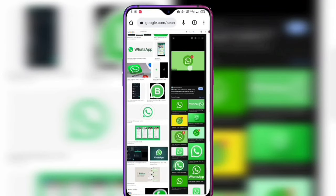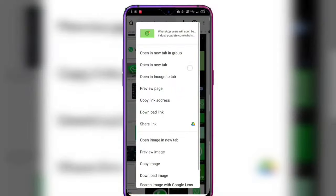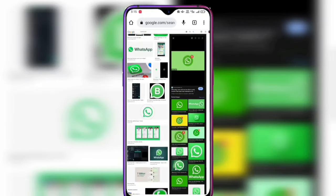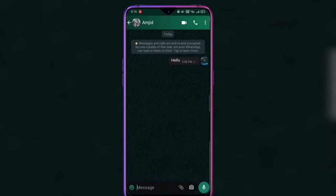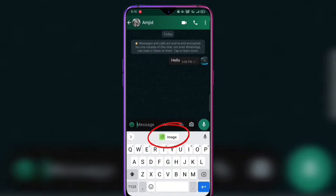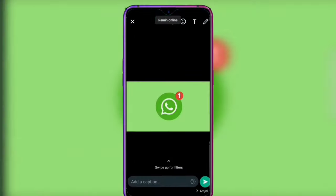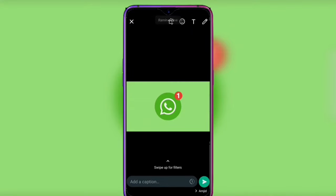Long press on the image and you will see the 'Copy image' option. After copying it, go to WhatsApp, click on the message option, and you can see the image is there — without any download, the image appears directly.